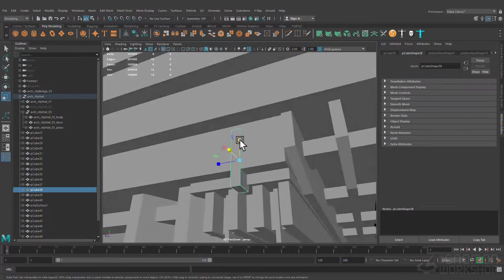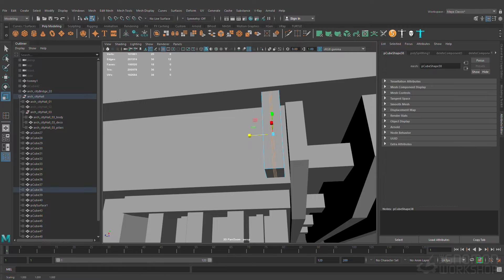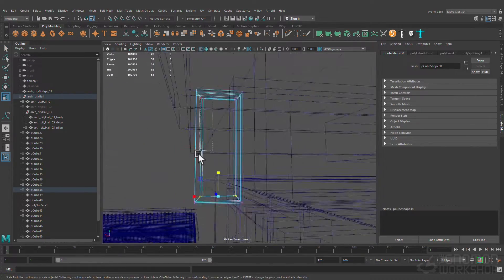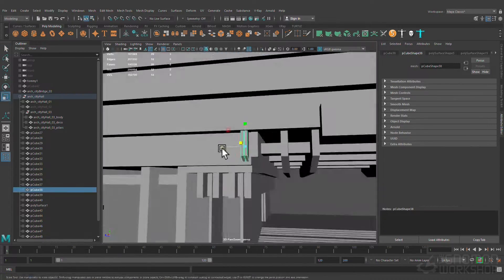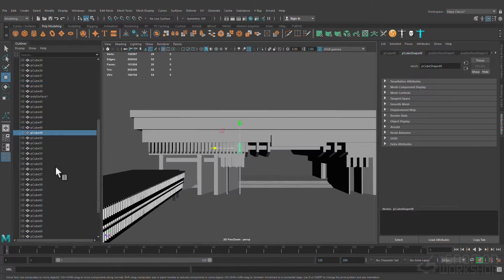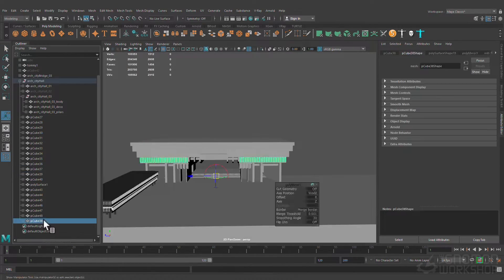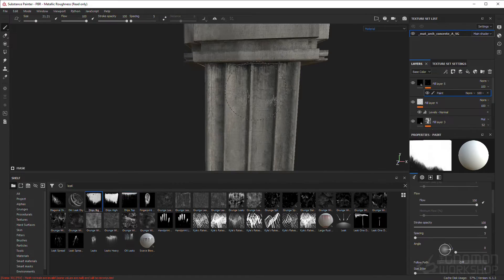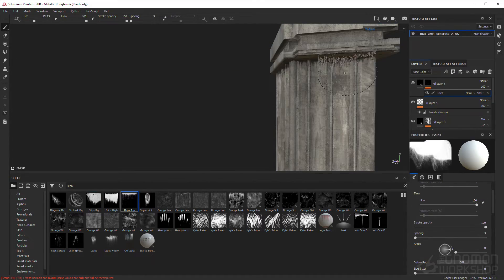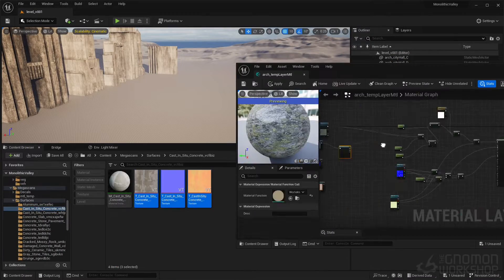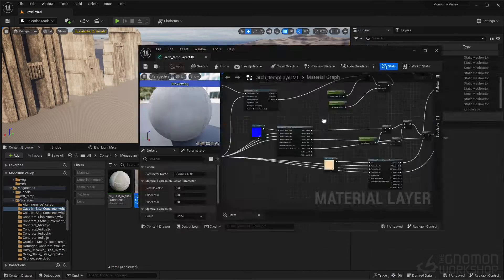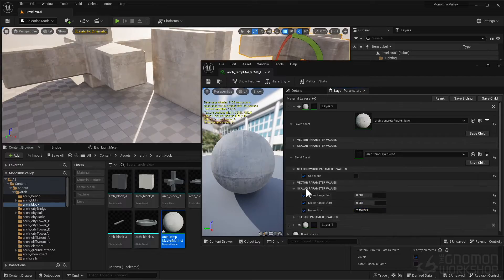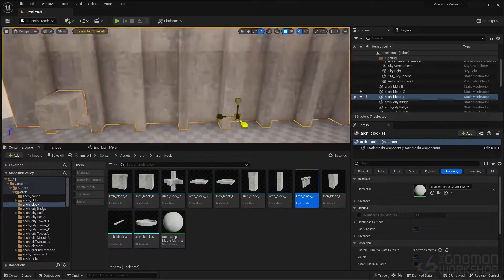Returning to Maya, we will channel our creativity into shaping distinct brutalistic style structures, which we will texture later in Substance Painter, and further enrich through the magic of procedural look development in Unreal Engine.